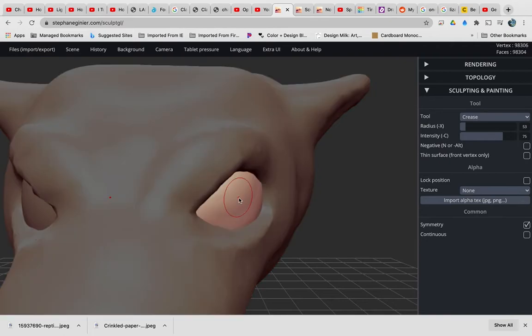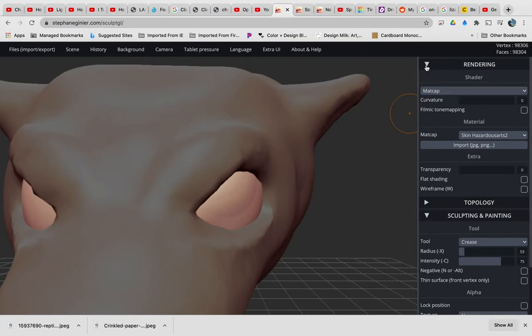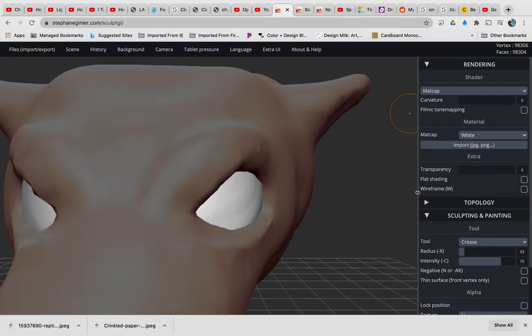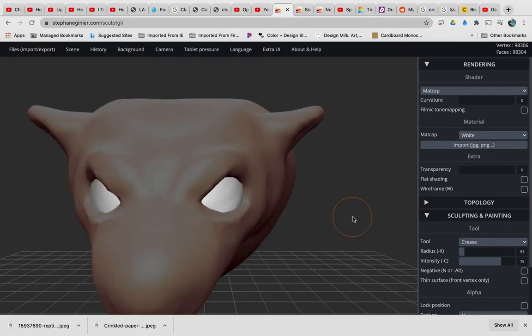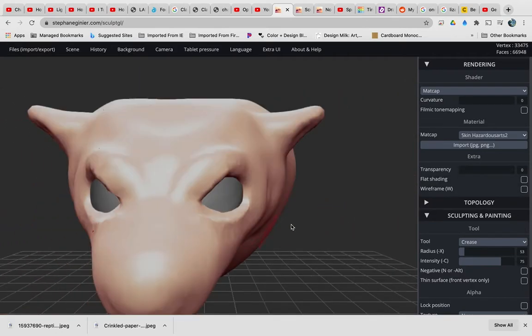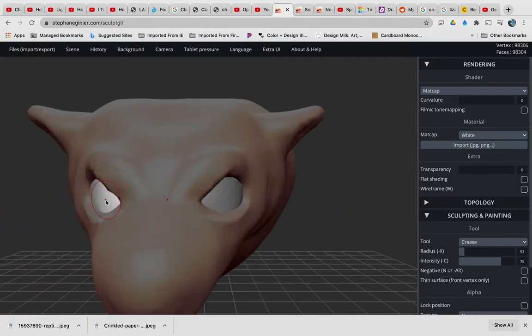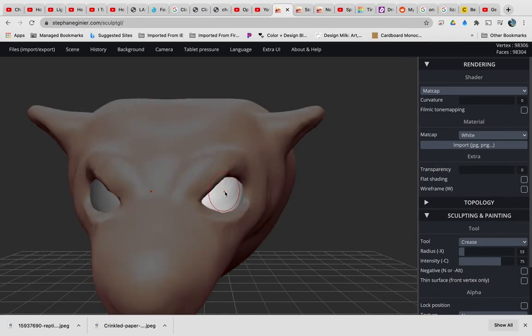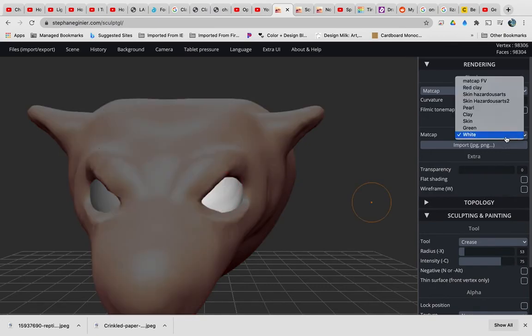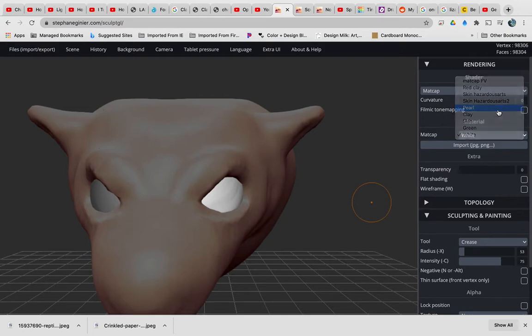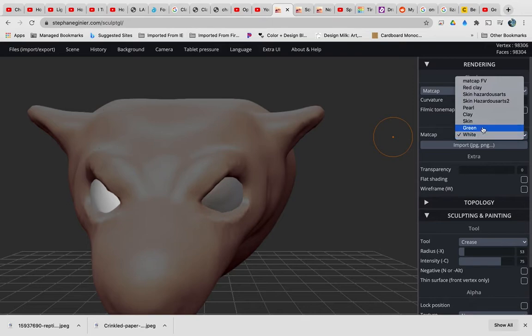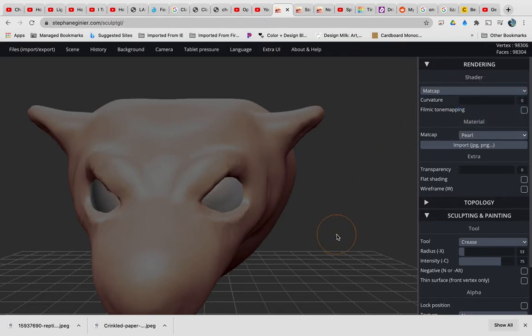Back to the eyes. I'm going to select this eye, shift, select the other eye, and you can change the material you're working with. Right now I'm working with skin hazardous. I could change it to white. So now I have completely differently colored eyes. What if I go to pearl? And this one too, click it to pearl. So that gives it a different look.